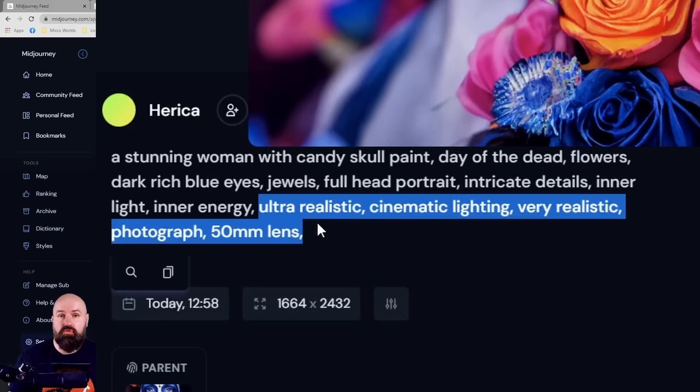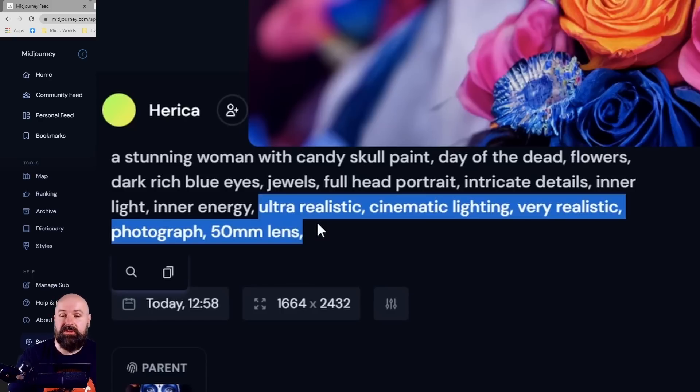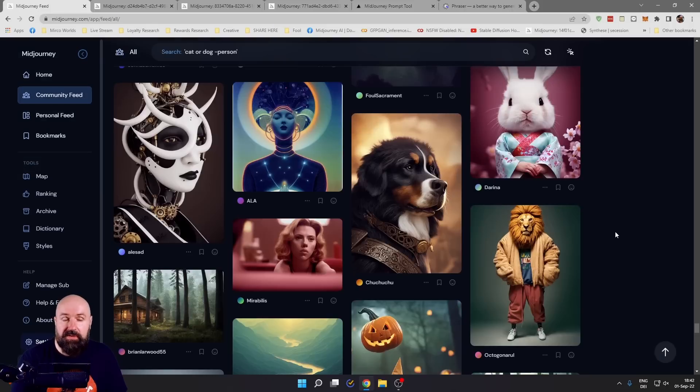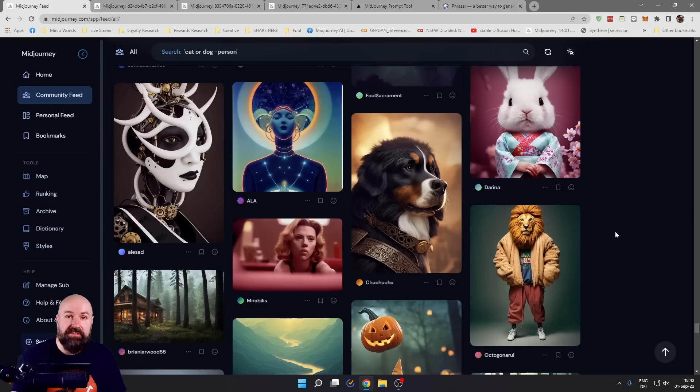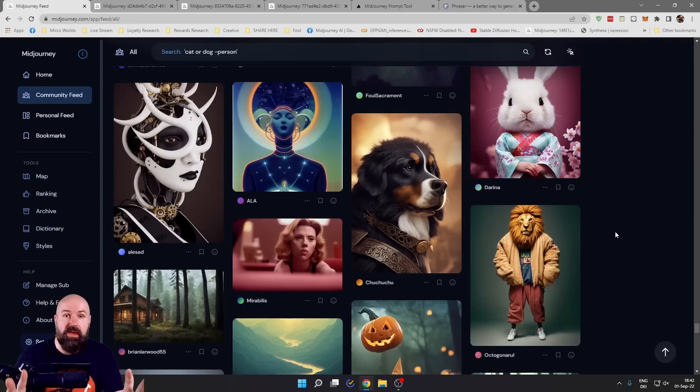For example, when you write ultra wide angle, of course you're getting a different result than when you write 50 millimeter lens. So you can see many of the top results on Midjourney have the same anatomy for their prompts.